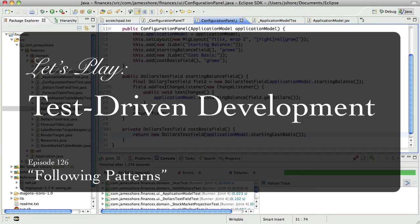Hello everyone, this is James Shore with another test-driven development video.